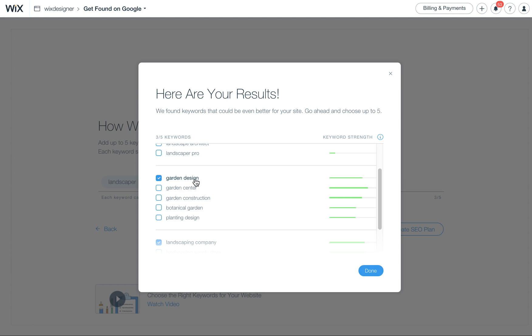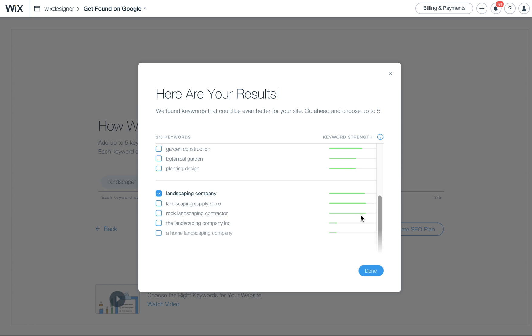These two, Garden Design, they could just actually be looking for ideas. They might not be looking to hire a company, per se. They could be, but there's more of a chance that you're going to find a company if you use something like Landscaping Company, which is very strong.